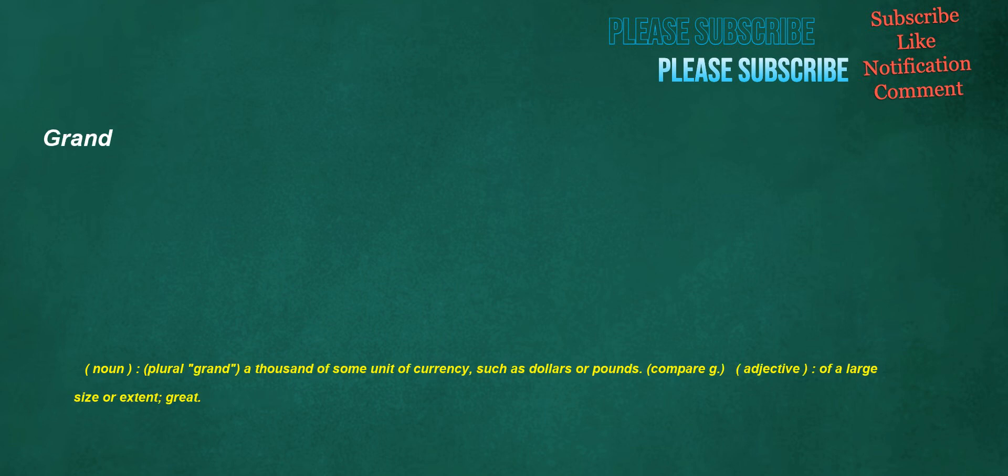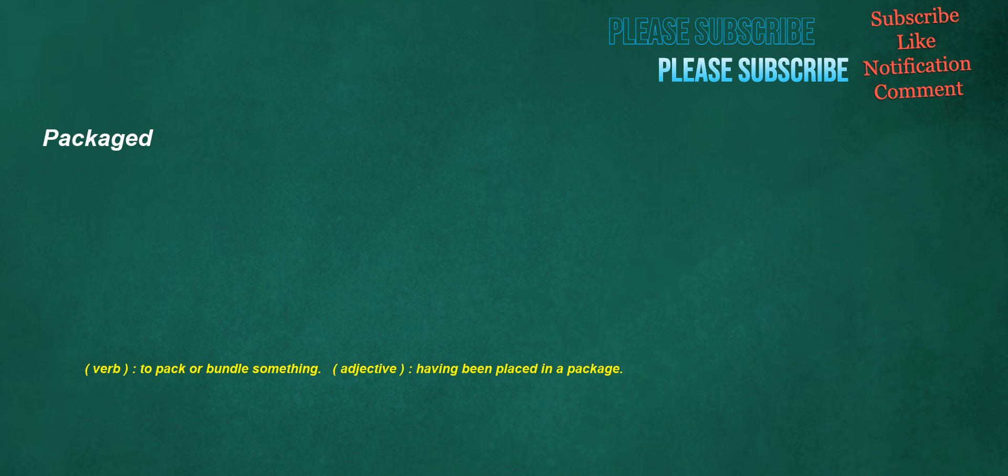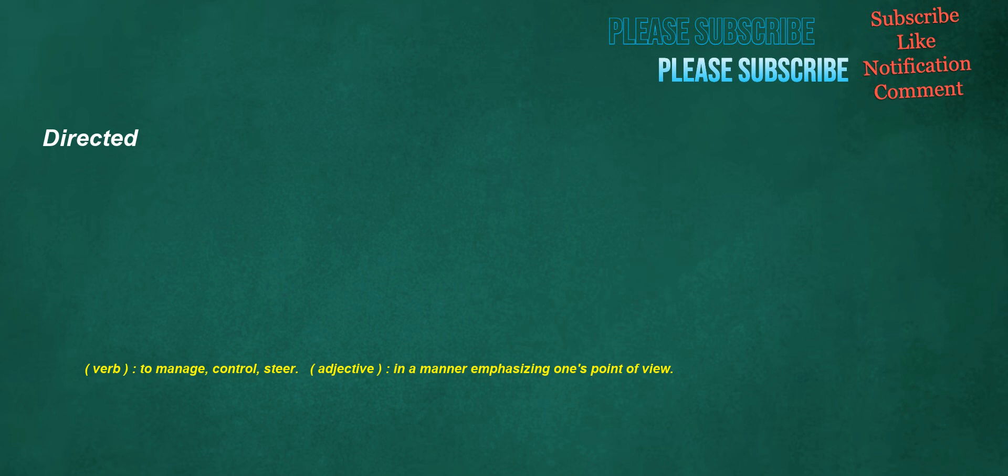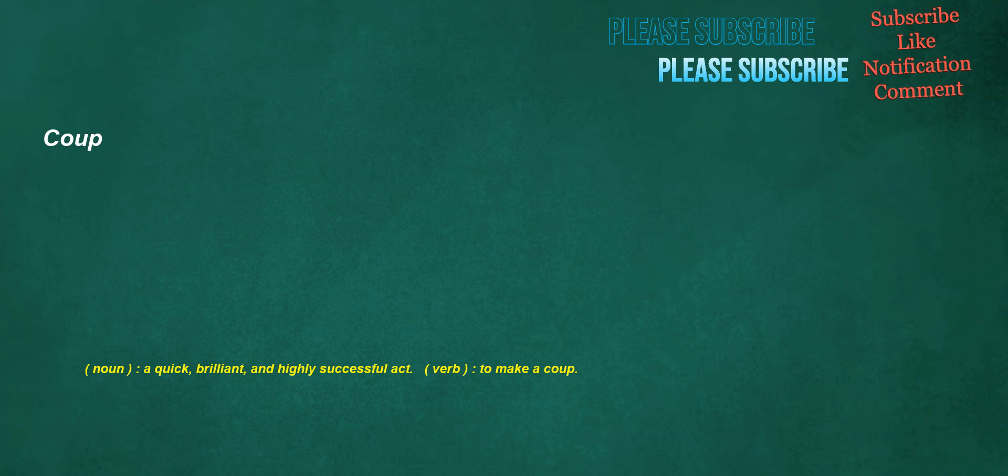Grand. Noun: Plural grand, a thousand of some unit of currency, such as dollars or pounds. Adjective: Of a large size or extent, great. Packaged. Verb: To pack or bundle something. Adjective: Having been placed in a package. Analyst. Noun: Someone who analyzes. Directed. Verb: To manage, control, steer. Adjective: In a manner emphasizing one's point of view. Coup. Noun: A quick, brilliant, and highly successful act. Verb: To make a coup.